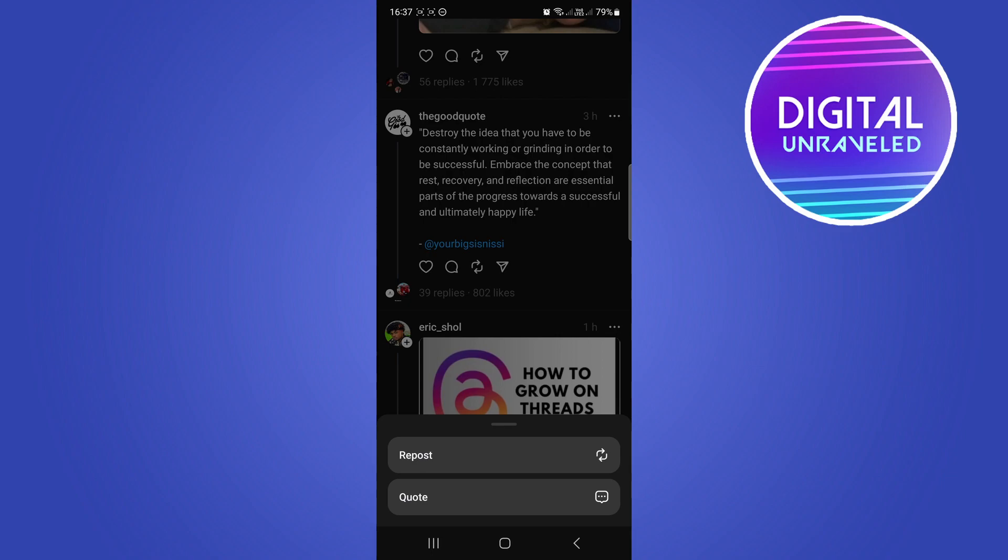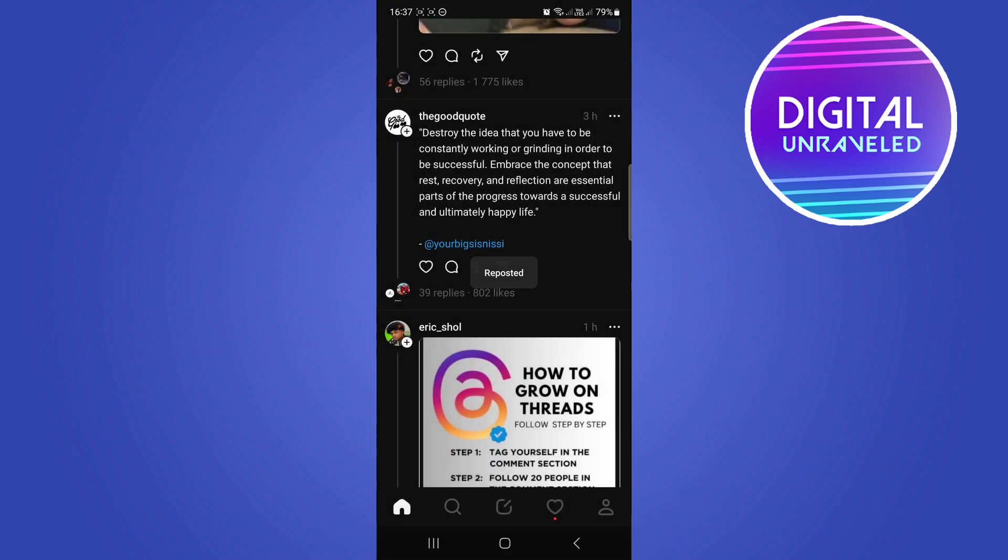I'll just hit repost and you can see it's now being reposted to my profile. You can see that by the tick mark in the center of the repost button.